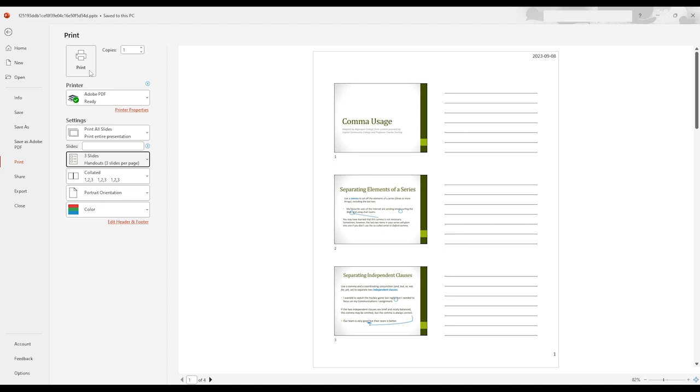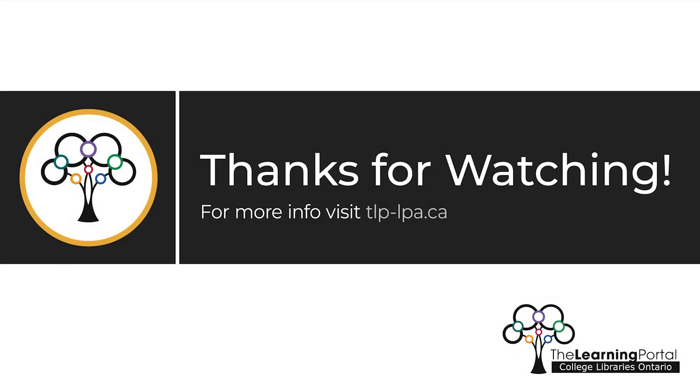Whether you type your notes directly in PowerPoint, or handwrite them onto a hard copy, using PowerPoint slides to supplement your notes can help you take notes quickly in class. You can use these notes to help you fill in your Cornell notes later on. Happy studying!